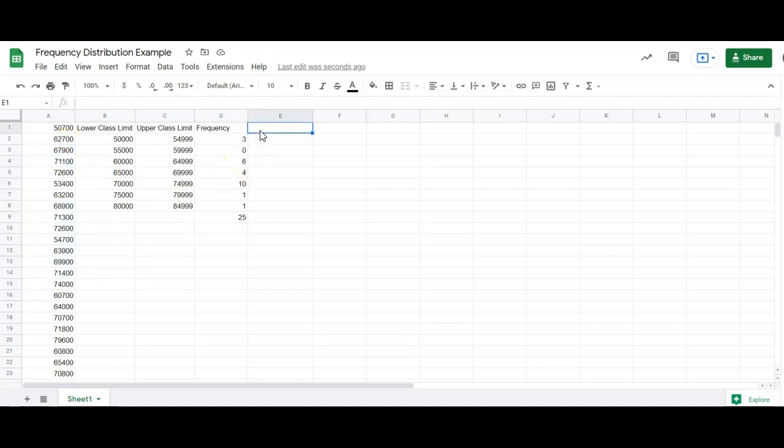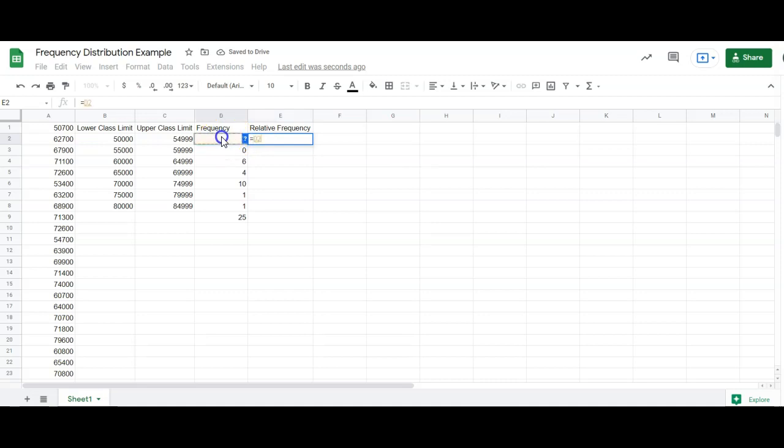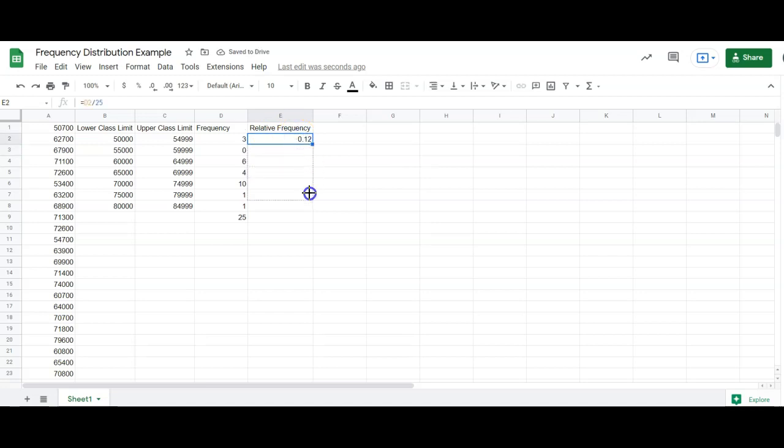All right, now I'm going to make a new column called relative frequency. And relative frequency is frequency divided by the total. So I'm going to type equals, click on the frequency that's right beside it, and then divide it by the total. The total is 25. So I'm just going to type 25 in there. All right, I'm going to drag down and get all those frequencies.